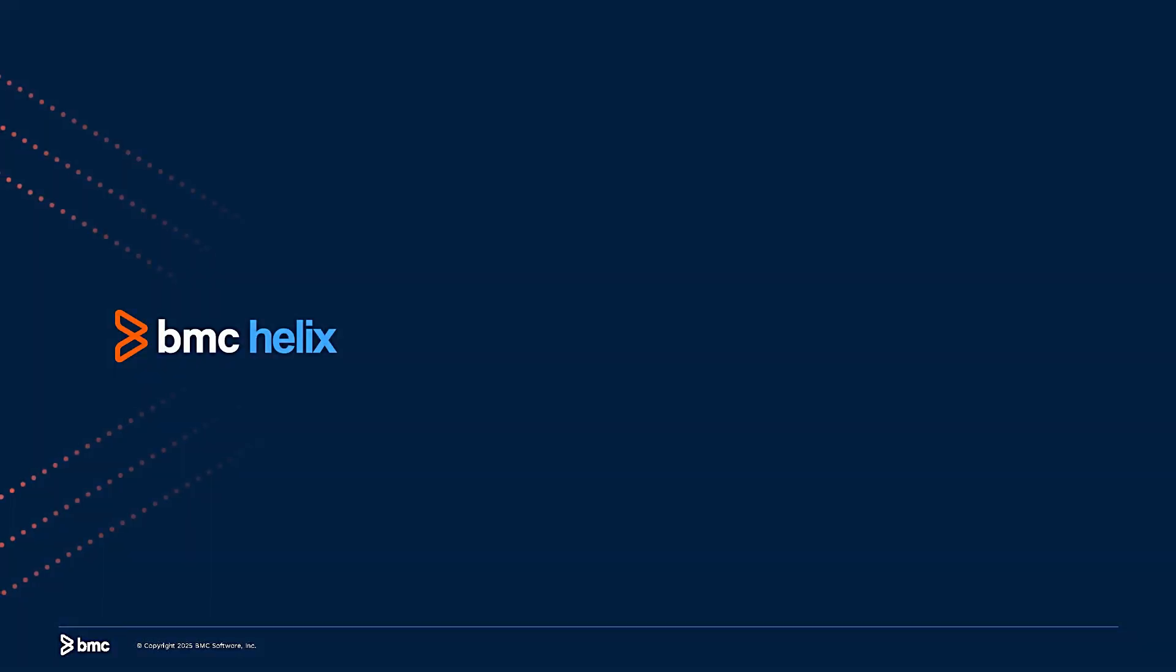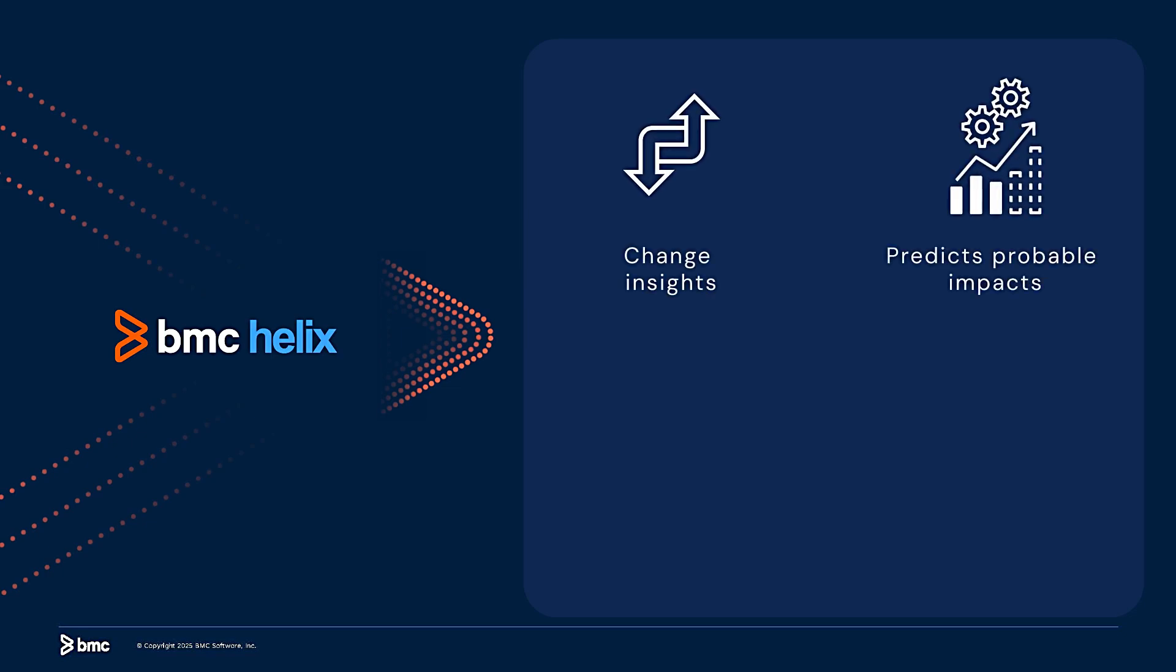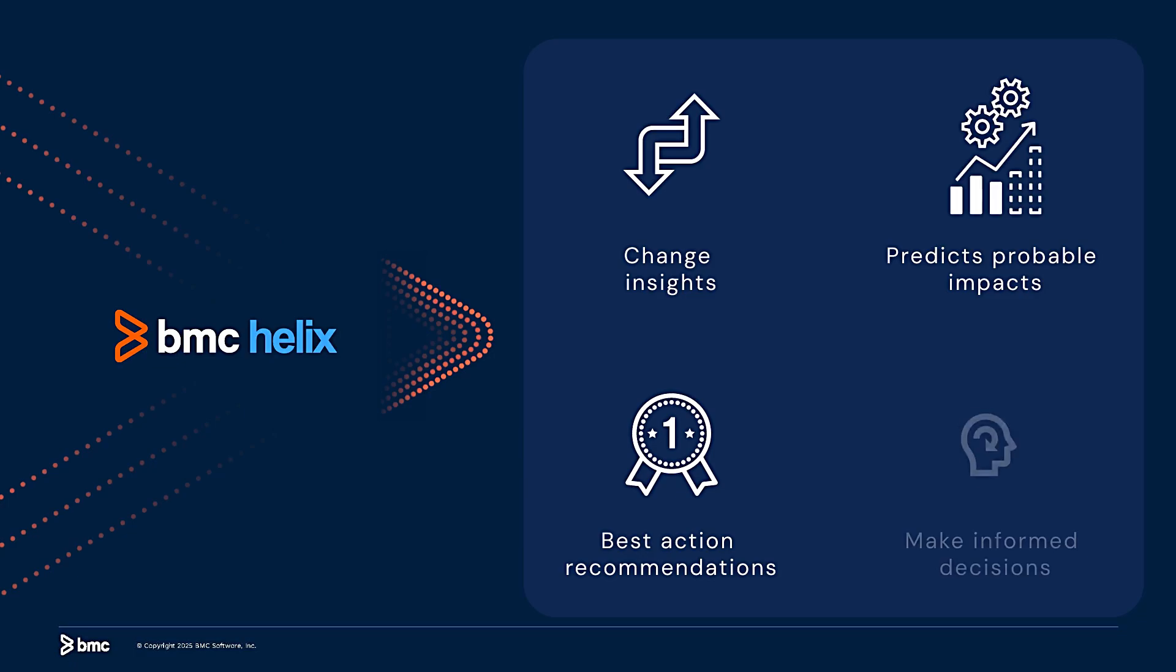As we saw from these examples, Helix GPT summarizes change insights, predicts probable impacts on services, and provides best action recommendations to help you make informed decisions.